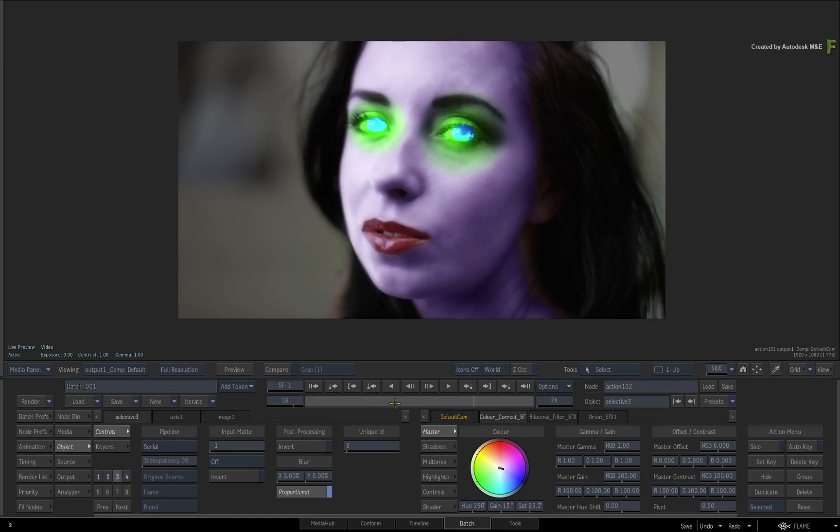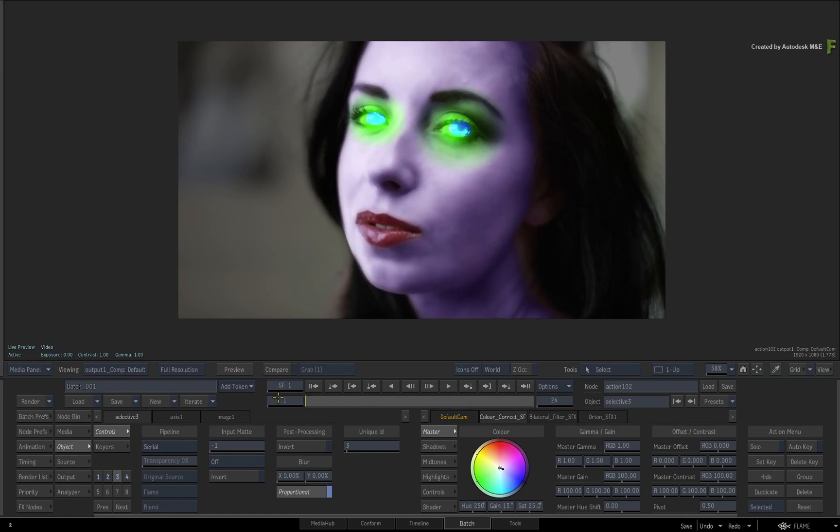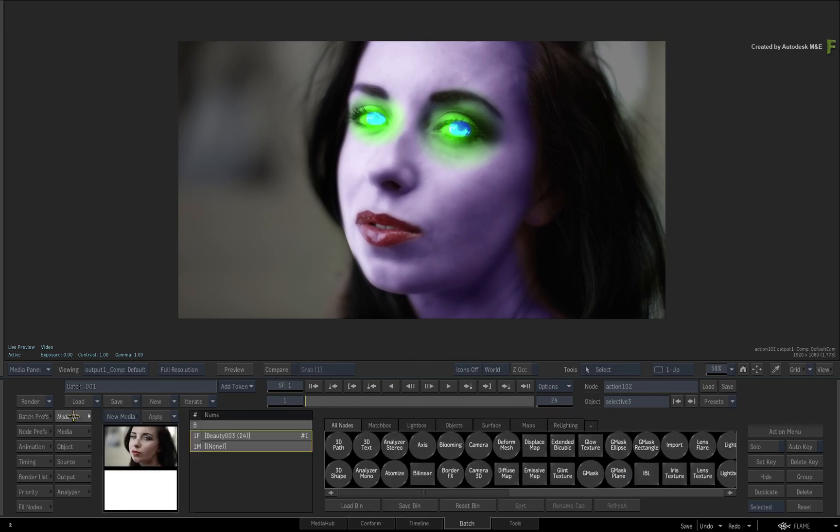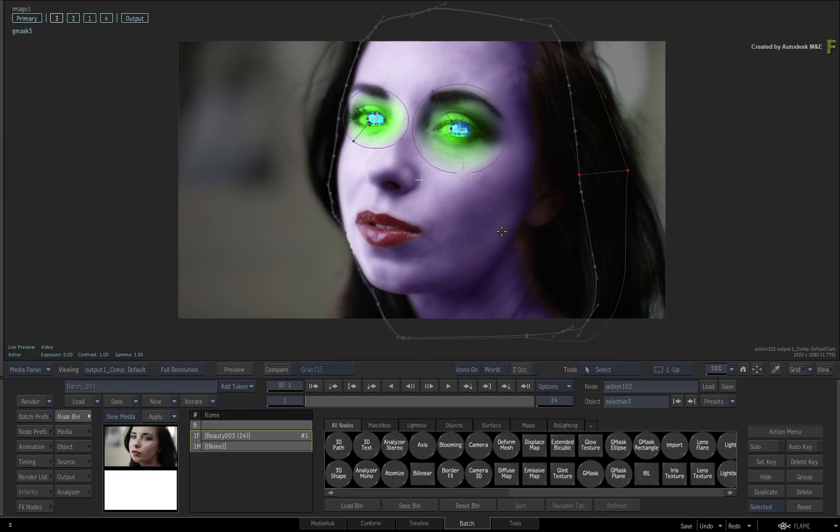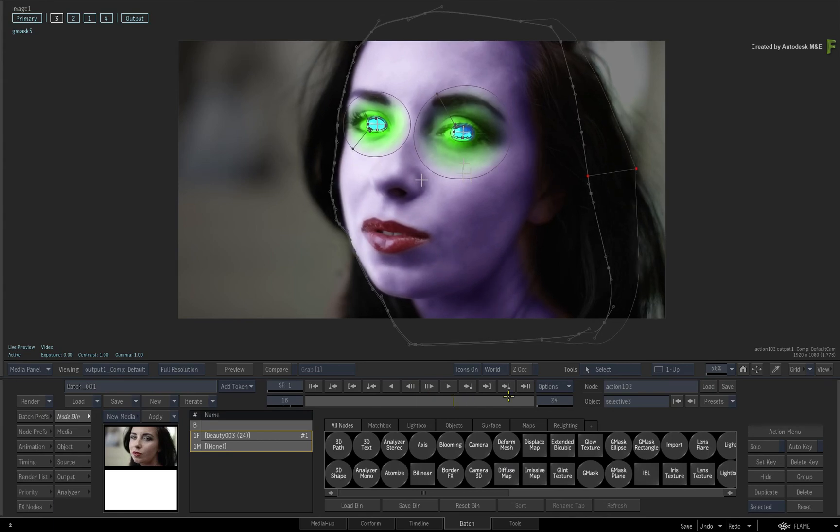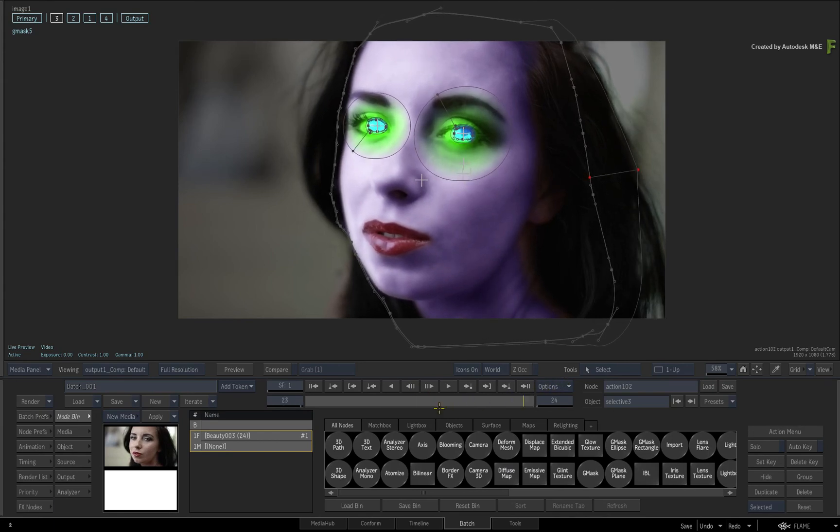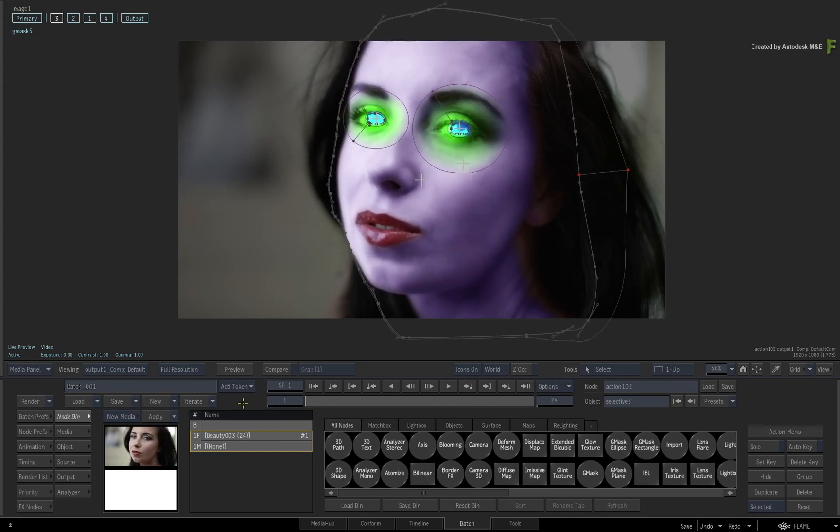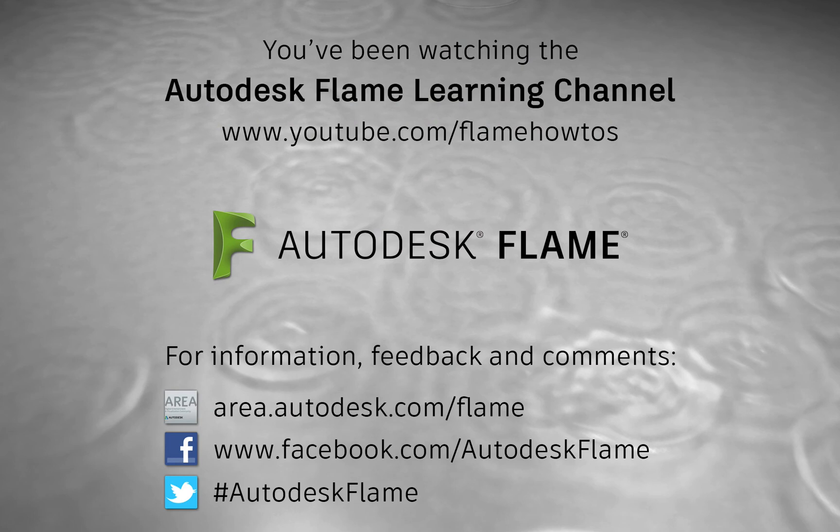Don't forget to also check out the other workflows, features and enhancements to the Flame 2018.3 update. Comments, feedback and suggestions are always welcome and appreciated. Thank you for watching and please subscribe to the Flame Learning Channel for future videos.